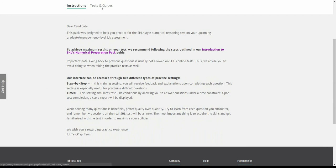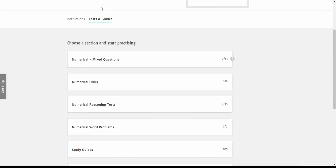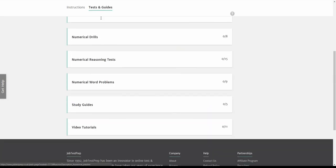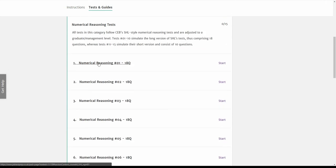Under the tests and guides tab you can find all the practice material available to you divided into sections. In each section you can find tests and study guides that will help you prepare for your test.